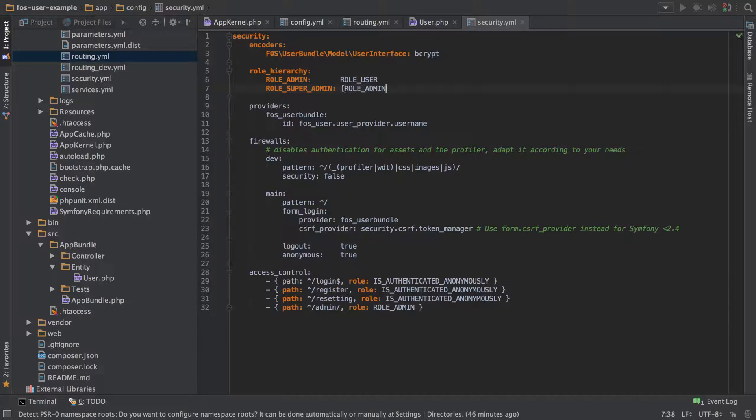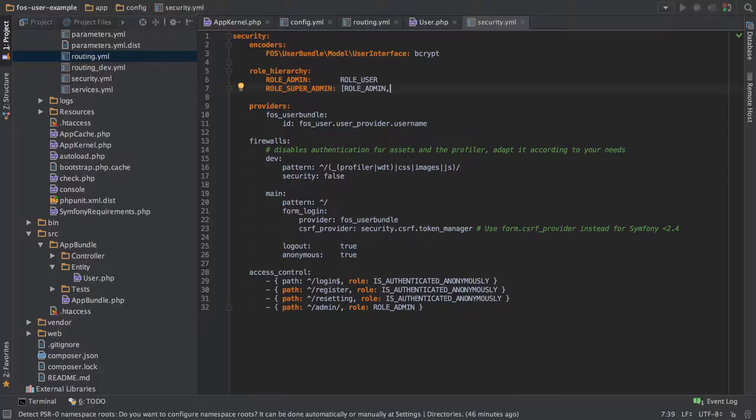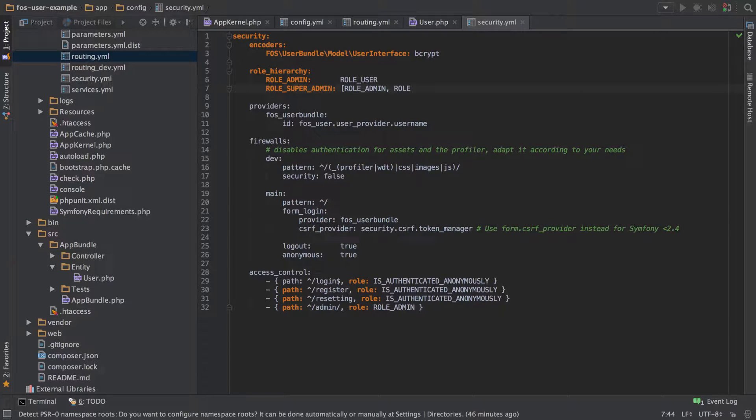You can also do arrays here, so we could have an array of roles that super admin would inherit from. I guess the most common pair are ROLE_ADMIN and ROLE_ALLOWED_TO_SWITCH.